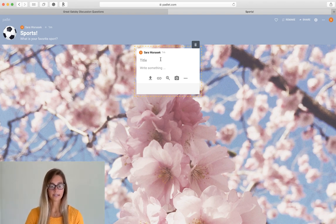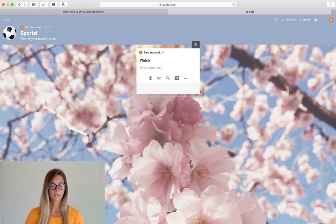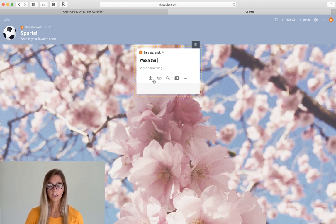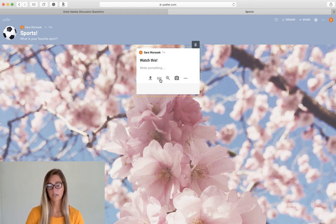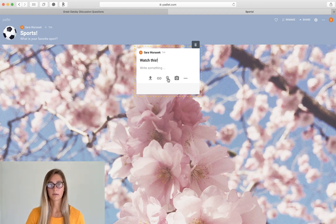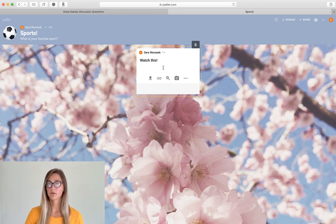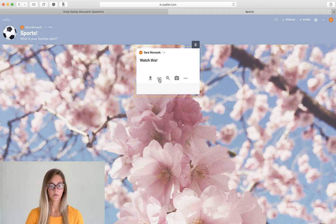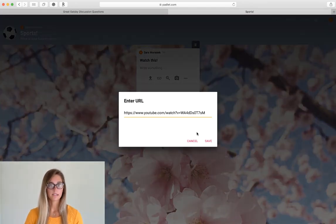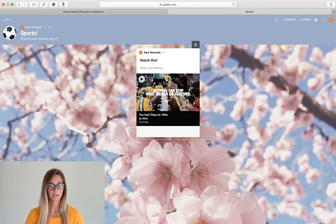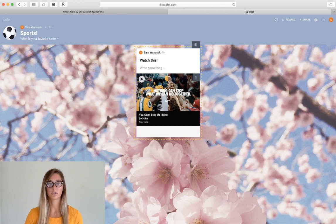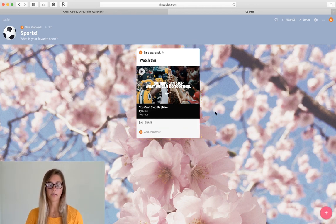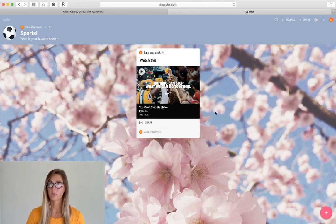You can add some text and then you can attach some files, a link to an article or video, you can search for some images or you can even just take one. So in this post I'm just going to link to a video so that you can see that students are able to just watch this video right from Padlet. It embeds it in there. You don't have to go to a different website.